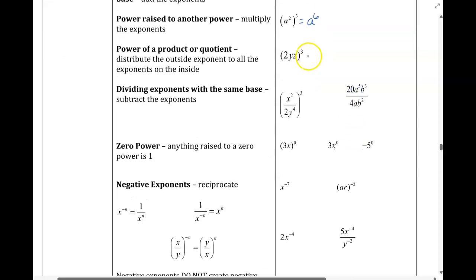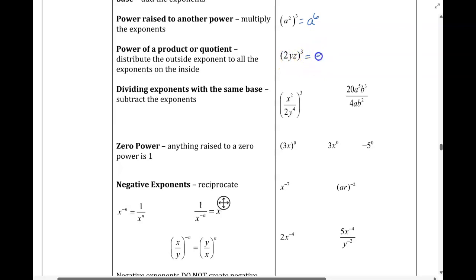If you have several parts of a term being raised to an exponent, you want to apply that exponent to everything. 2 to the 3rd power gives us 8, cubing the y and cubing the z.